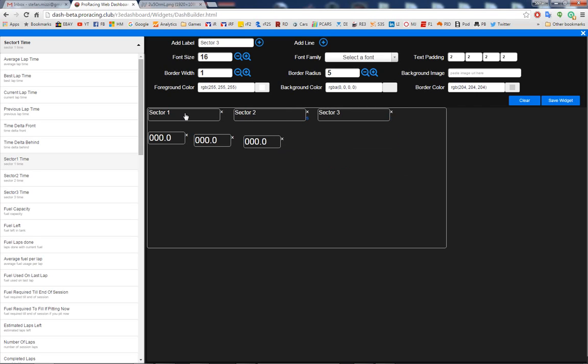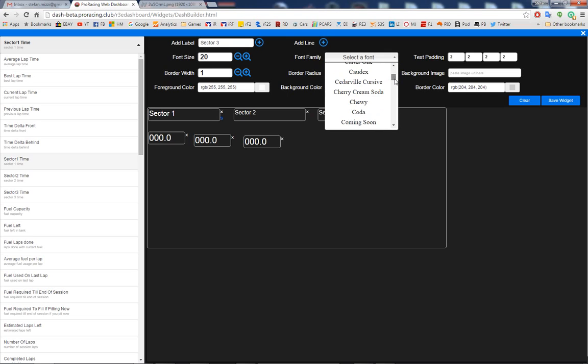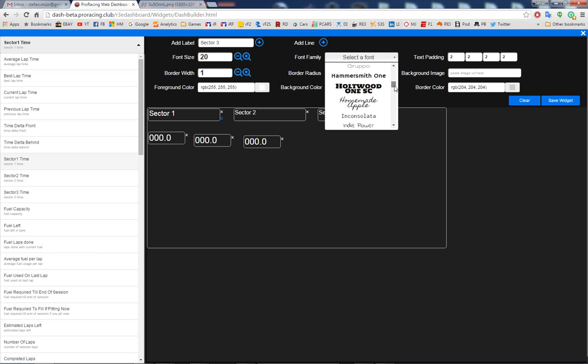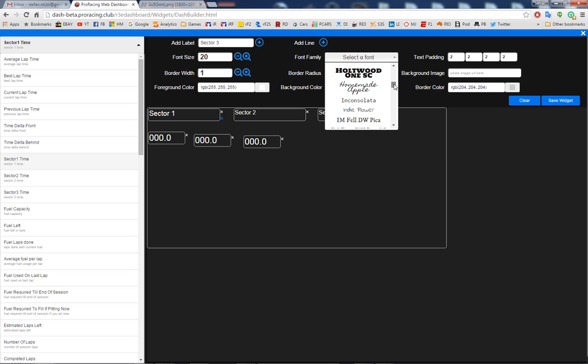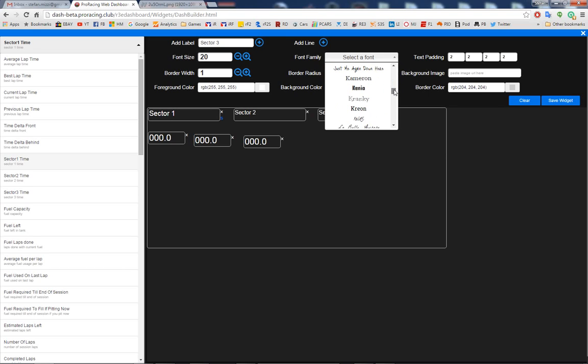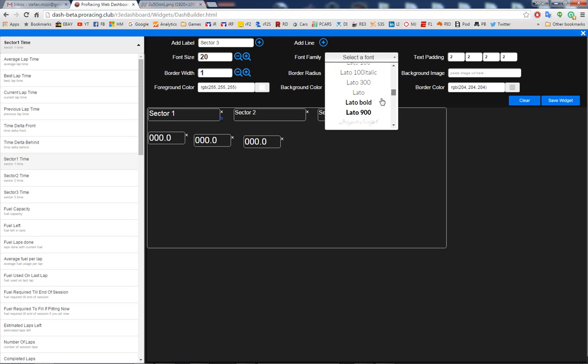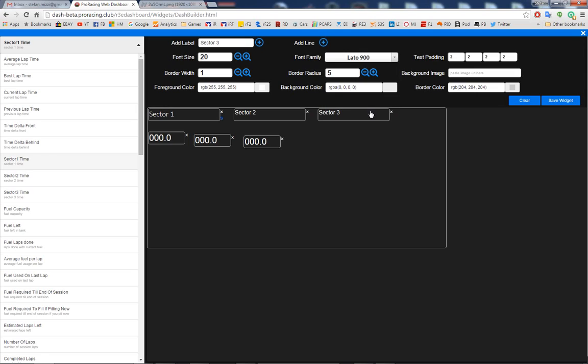Now let's create the labels. So I want sector 1, sector 2, and I want sector 3. Now as you can see here, we can change the font size. So let's say make it 20.